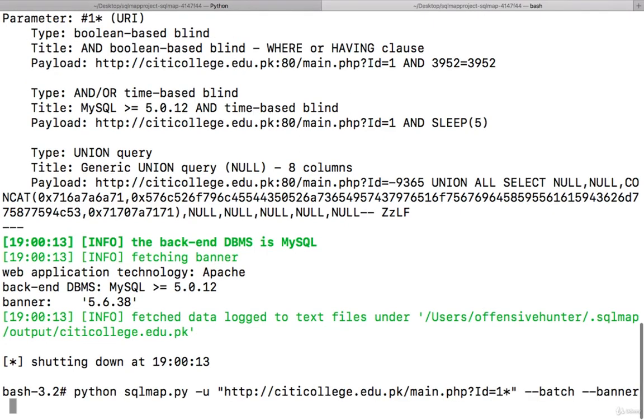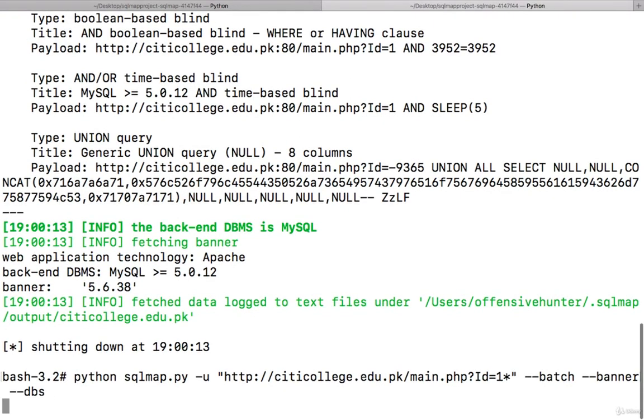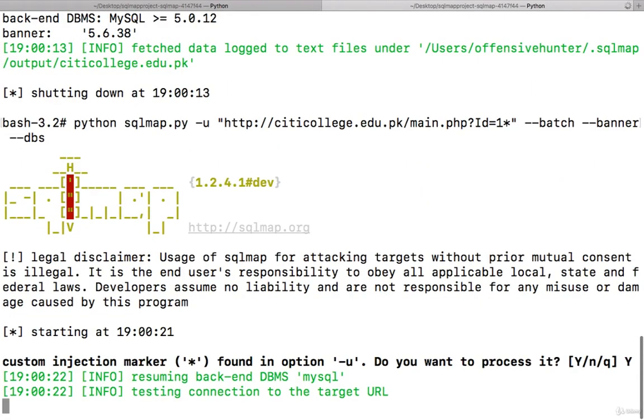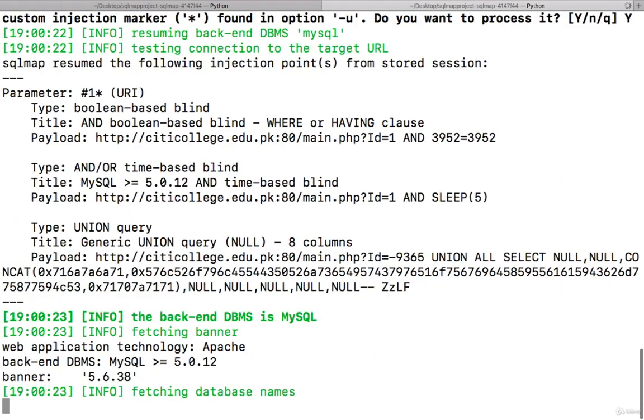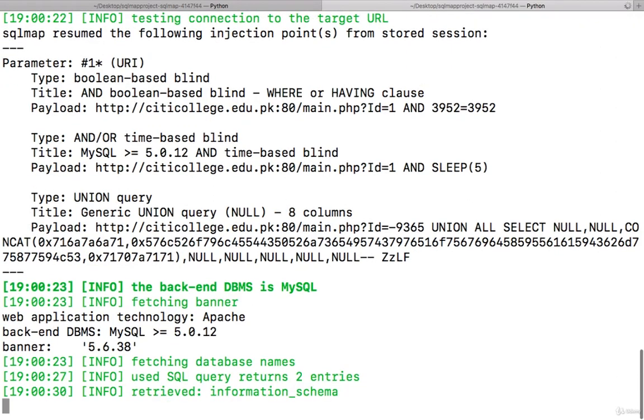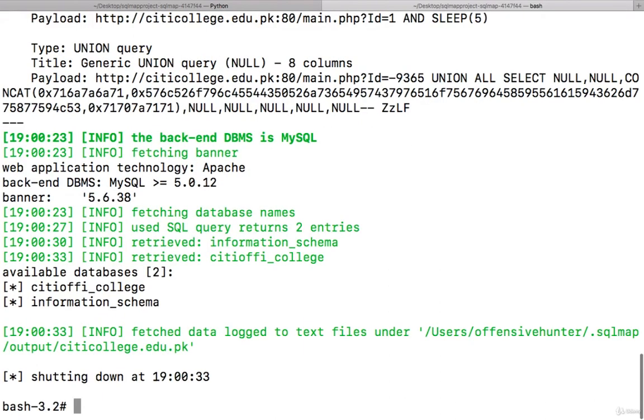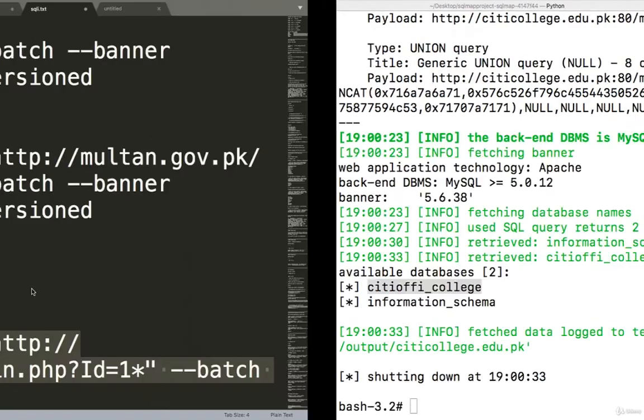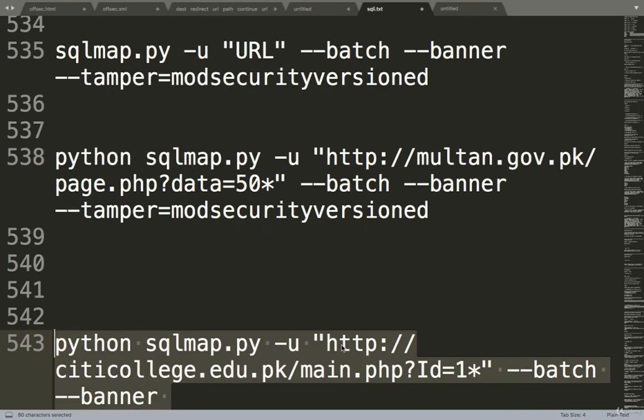Yes, see the --batch --banner executed. After banner you can give --dbs for database. They are taking time for database. Yes, just wait for a few seconds. So there are two databases - one is information_schema and another one is citycolleges. I'm not going into the other steps.